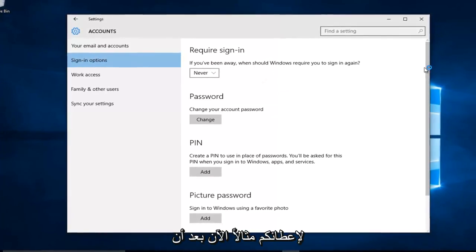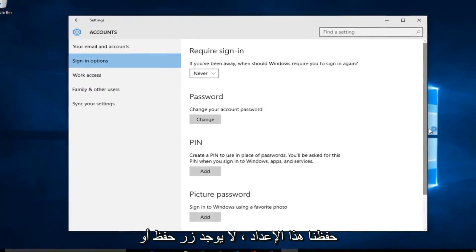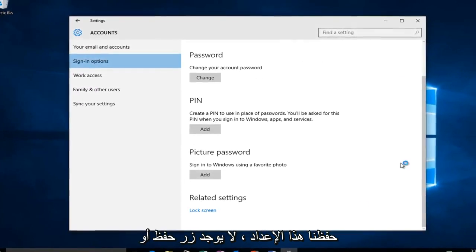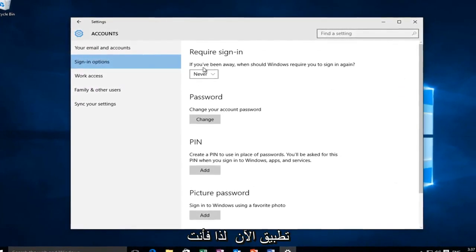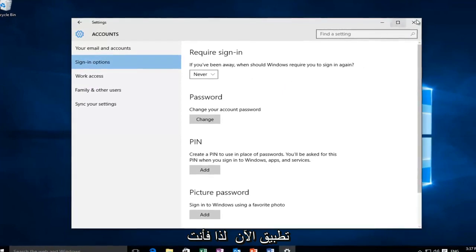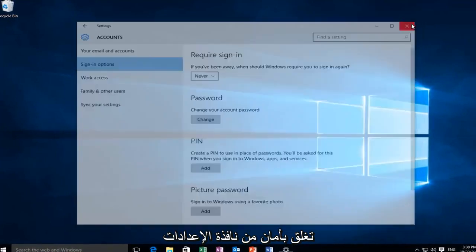Just to give you guys an example, now that we've saved that setting, there's no save or apply now button. So you can just safely close out of the settings window here.